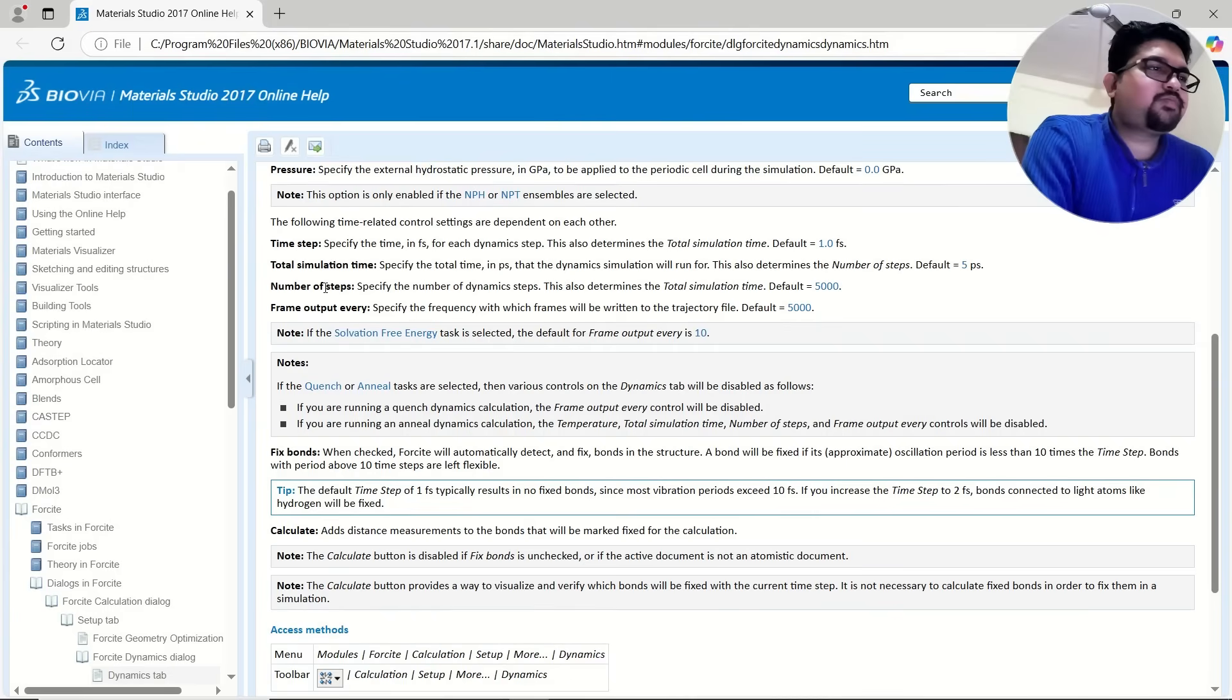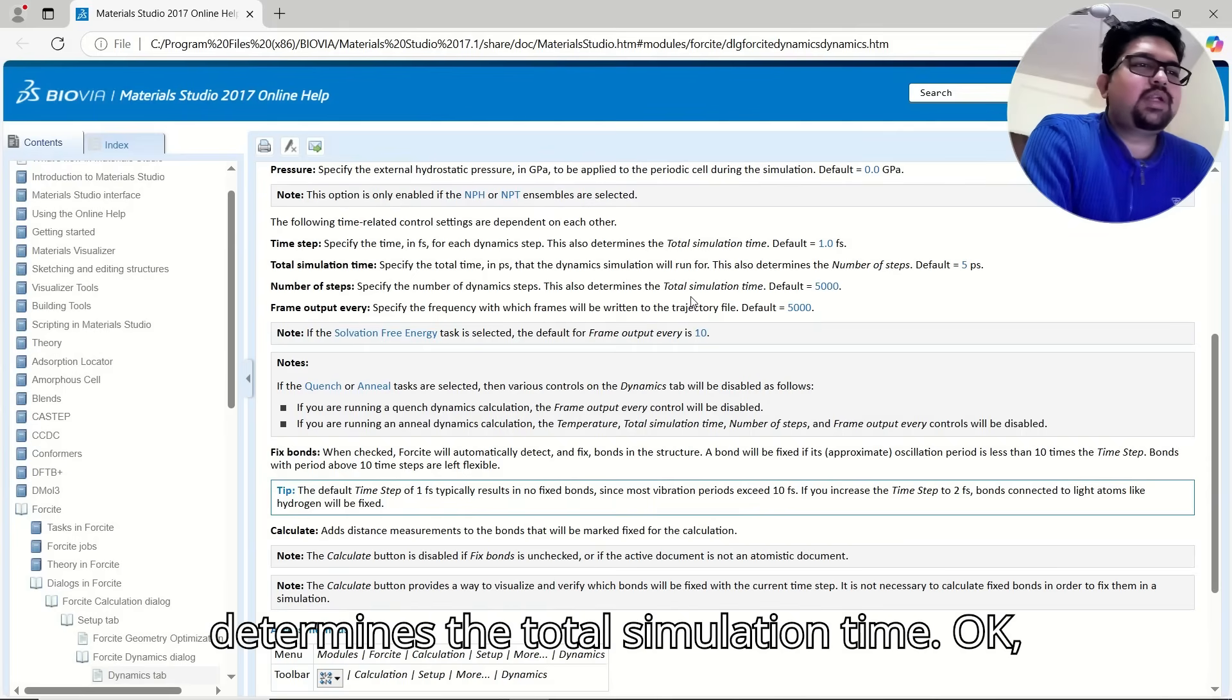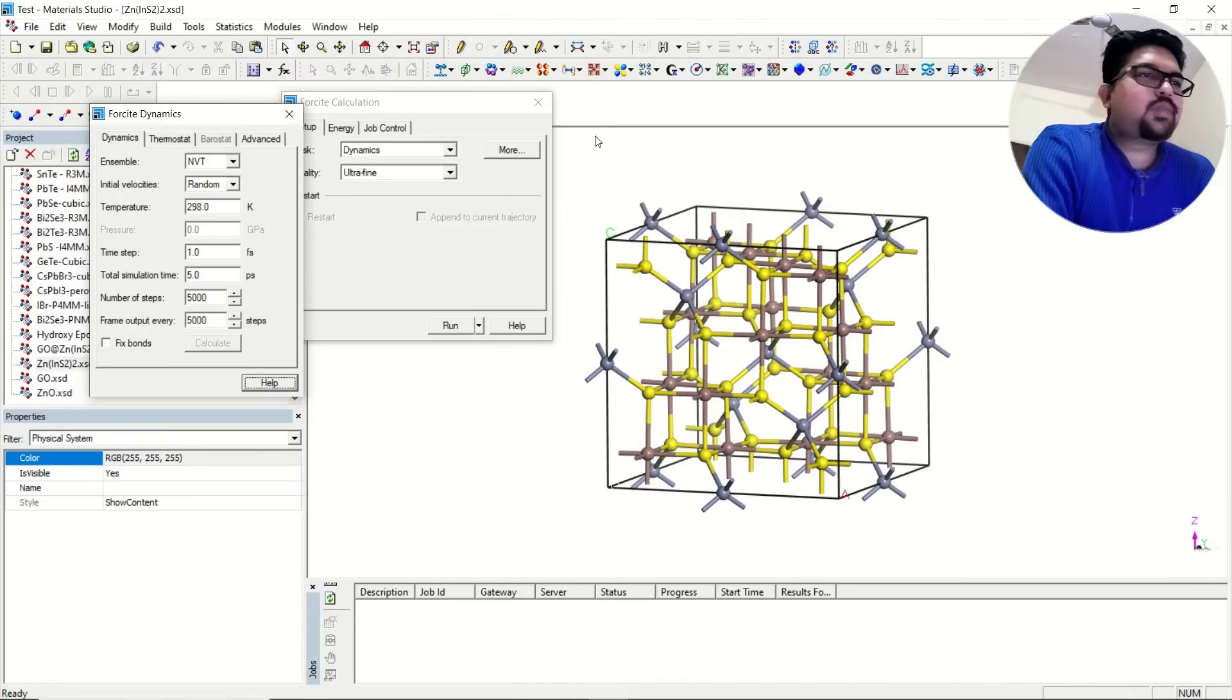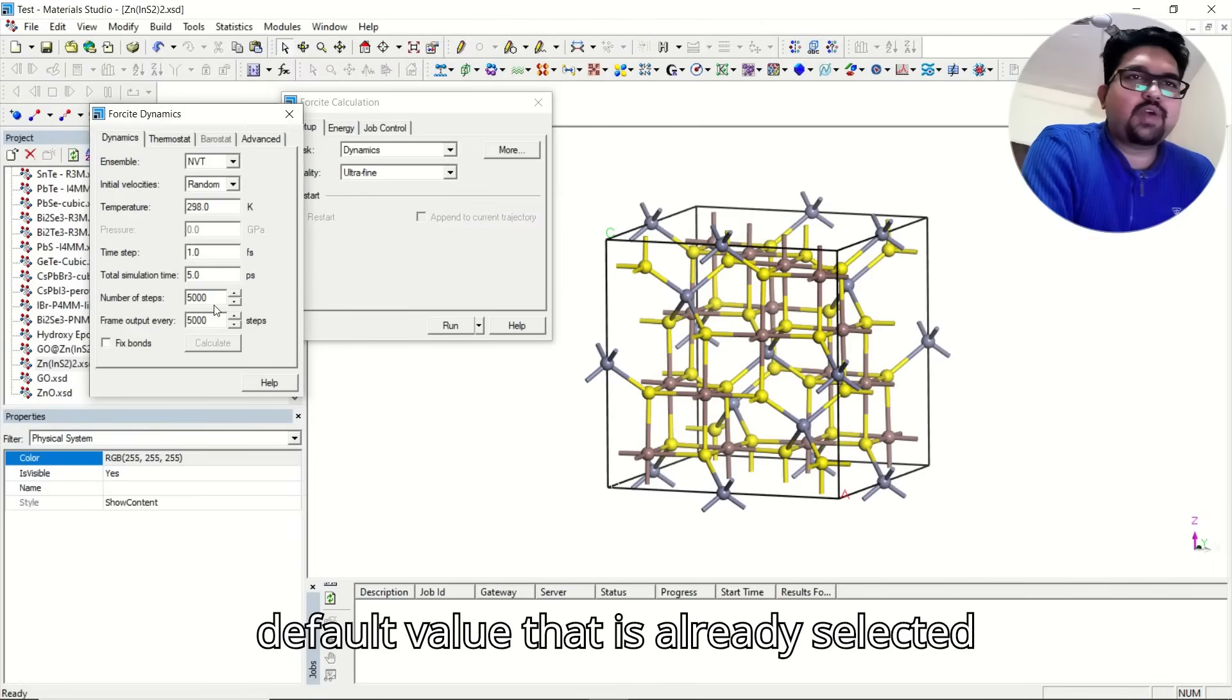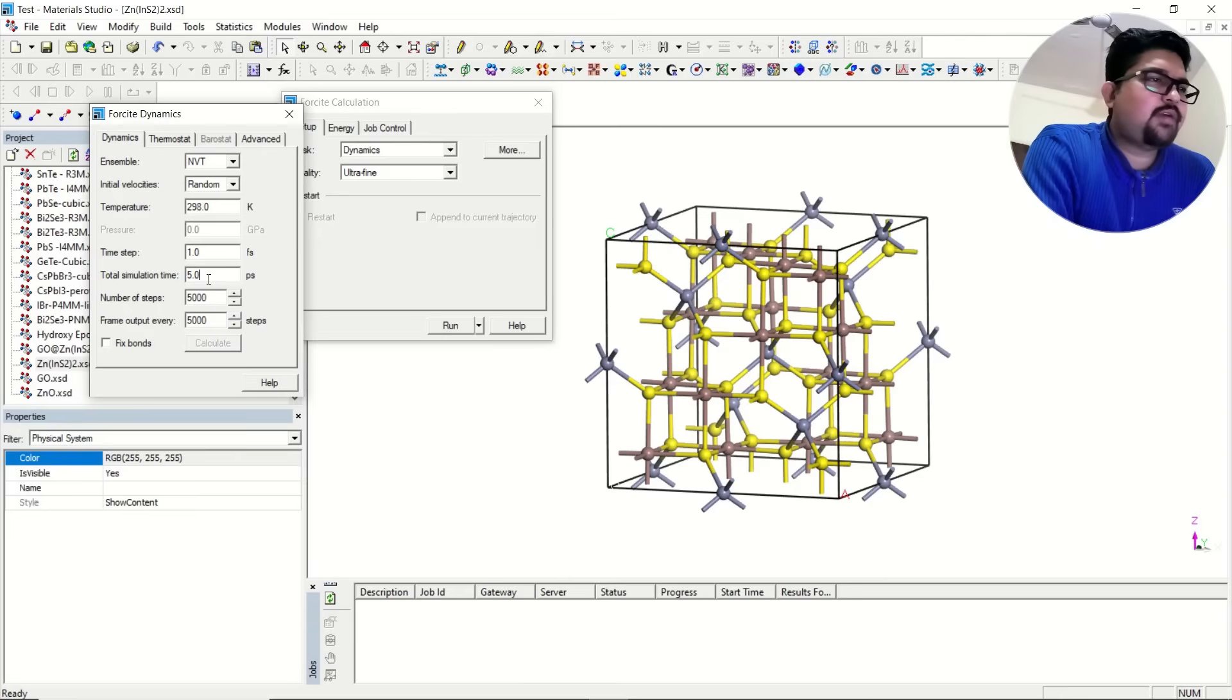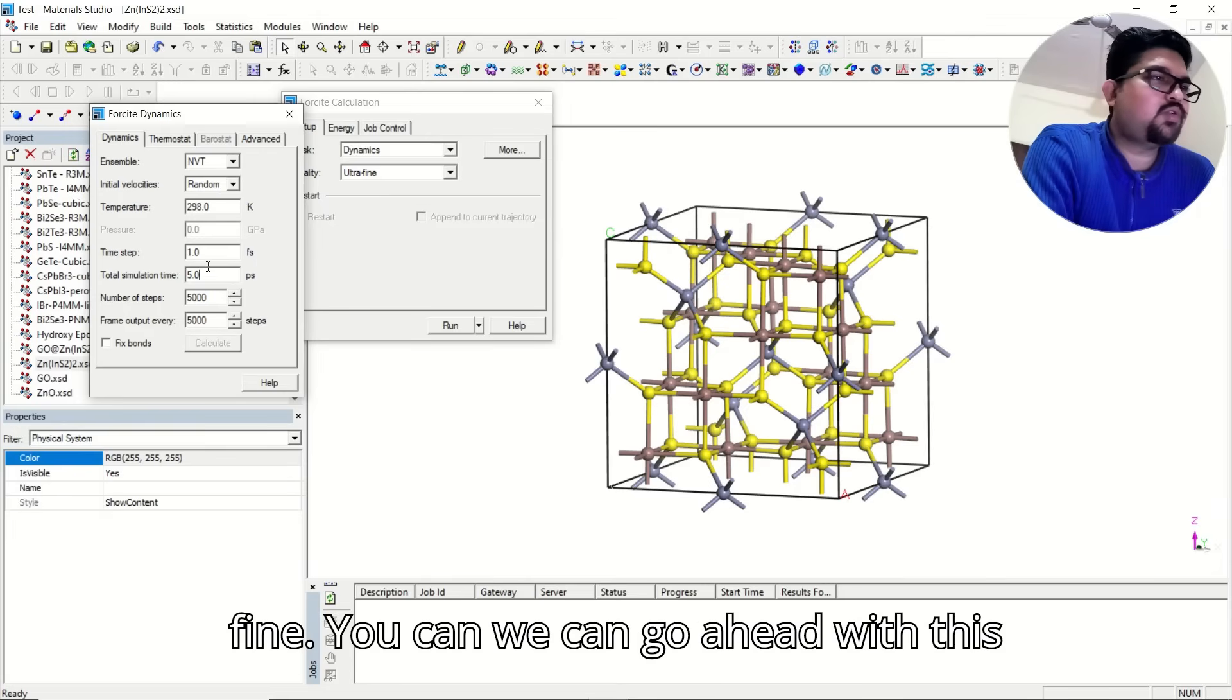And the number of steps, these are like 5,000 steps, 2,000 steps, this determines the total simulation time. Now, we will come here. Total amount of steps, you can select. These are the default values that are already selected here, and that is decent. 5 picosecond is okay, and the time steps in femtosecond is also fine. You can go ahead with this.